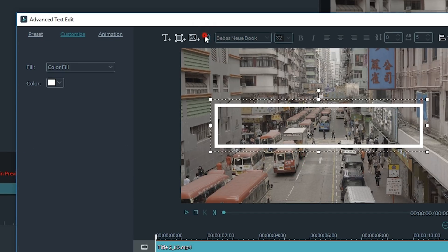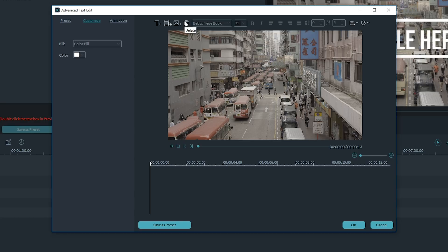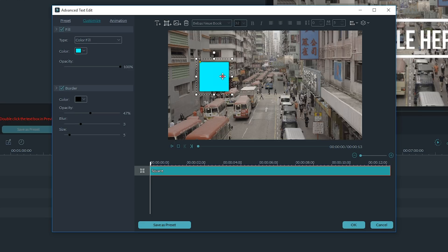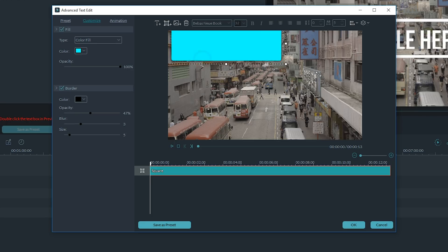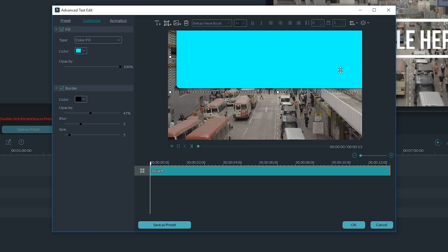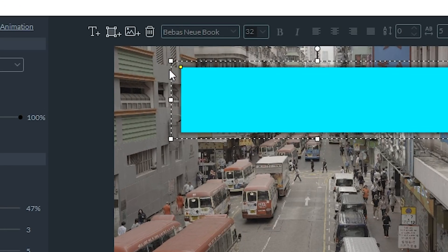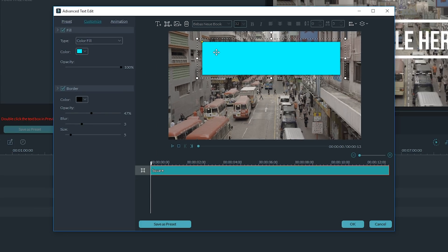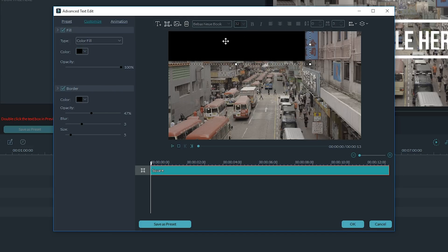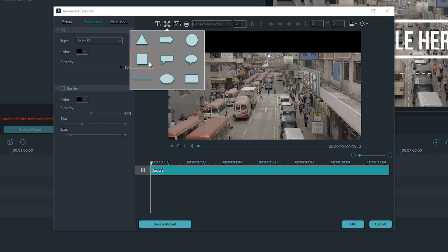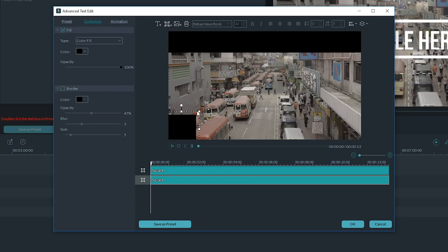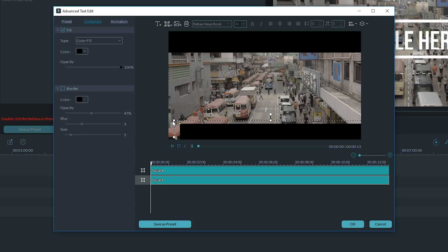Now we have to add the black bar. Go to the advanced text editor where you can add text, images, and shapes like squares and rectangles. Click the rectangle and extend it so it covers the top half. You may notice the edges begin to soften and round off — to sharpen them, click the tiny yellow box and drag it until it's sharp. On the side panel, change the color to black and remove the border so it's complete black. Now do the exact same thing on the bottom half, then click OK — and you're done. Cinematic!